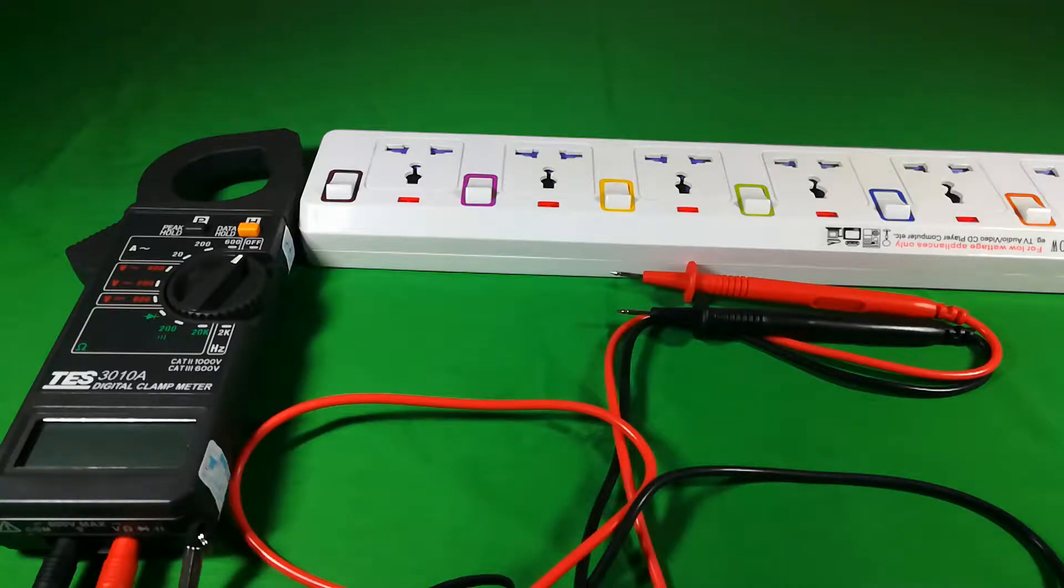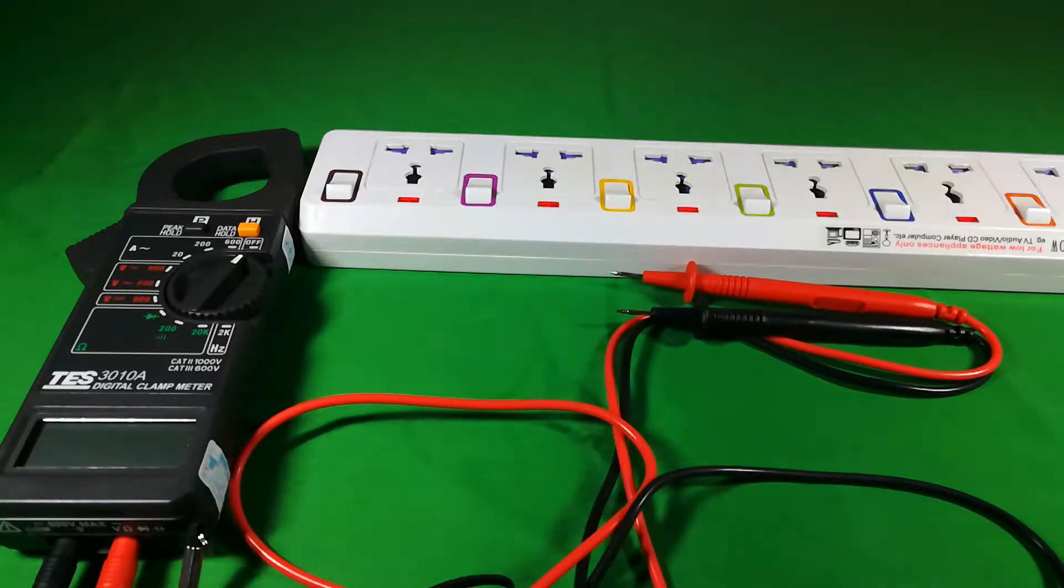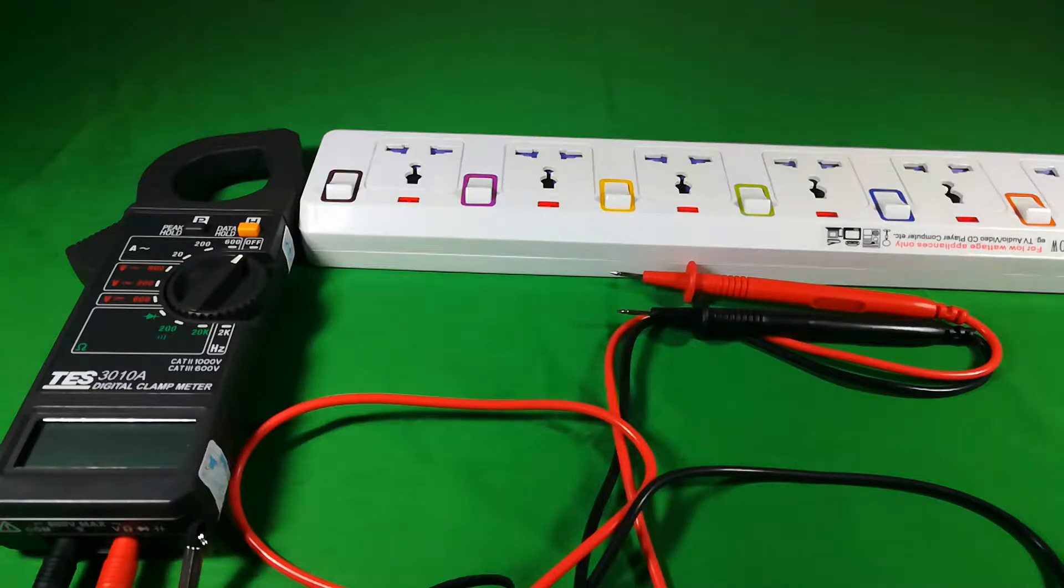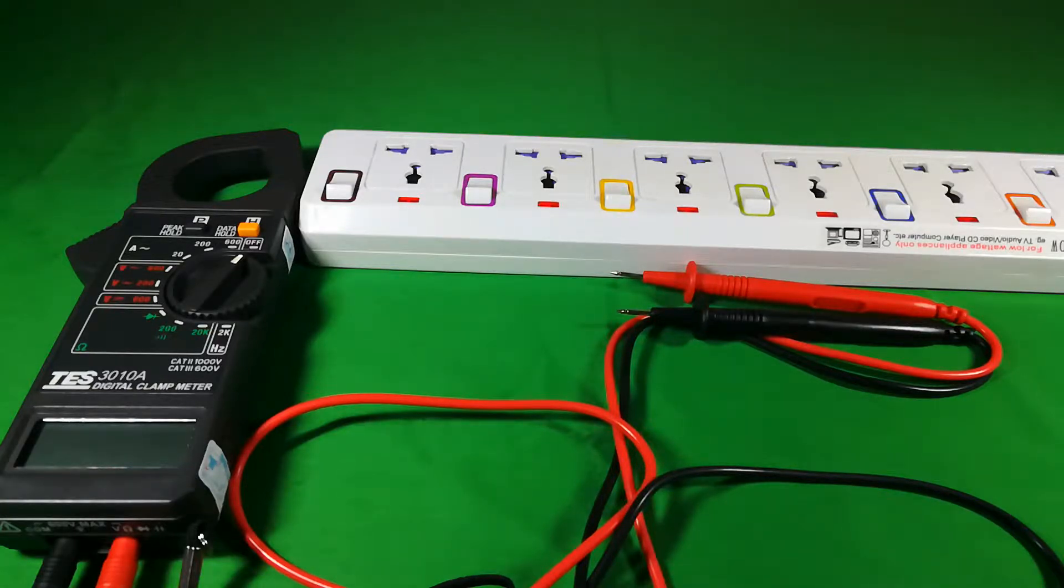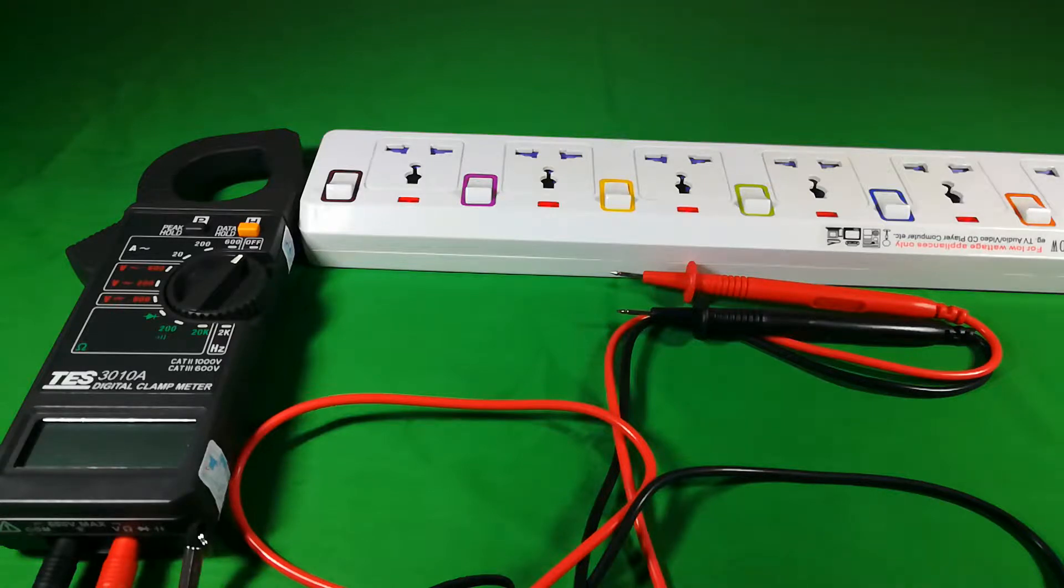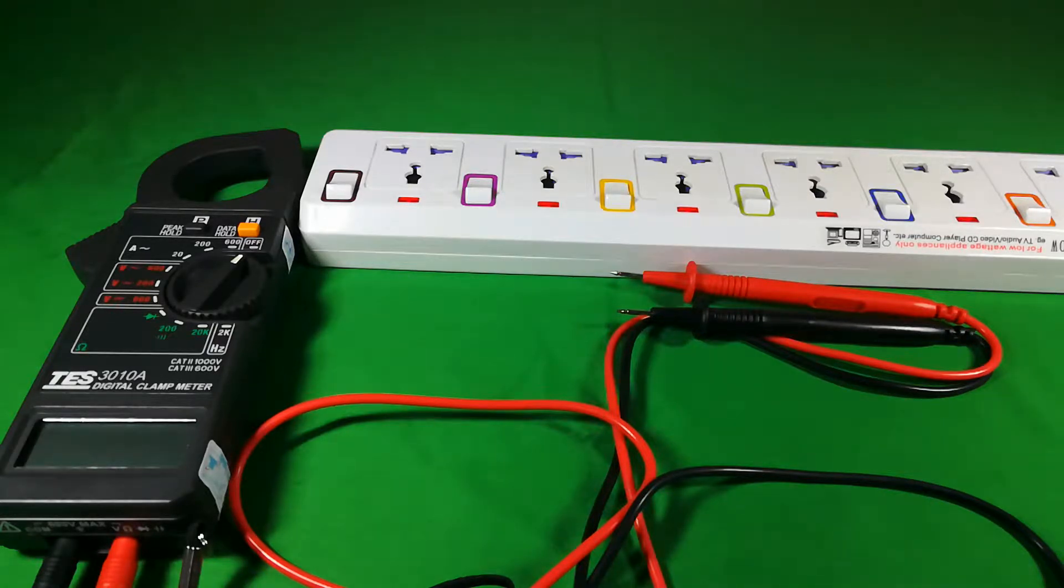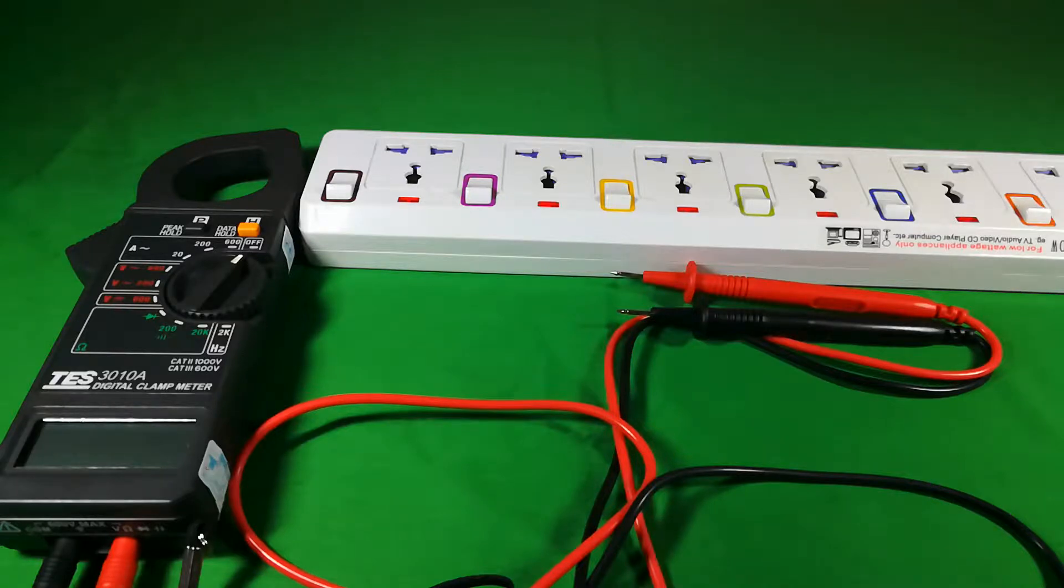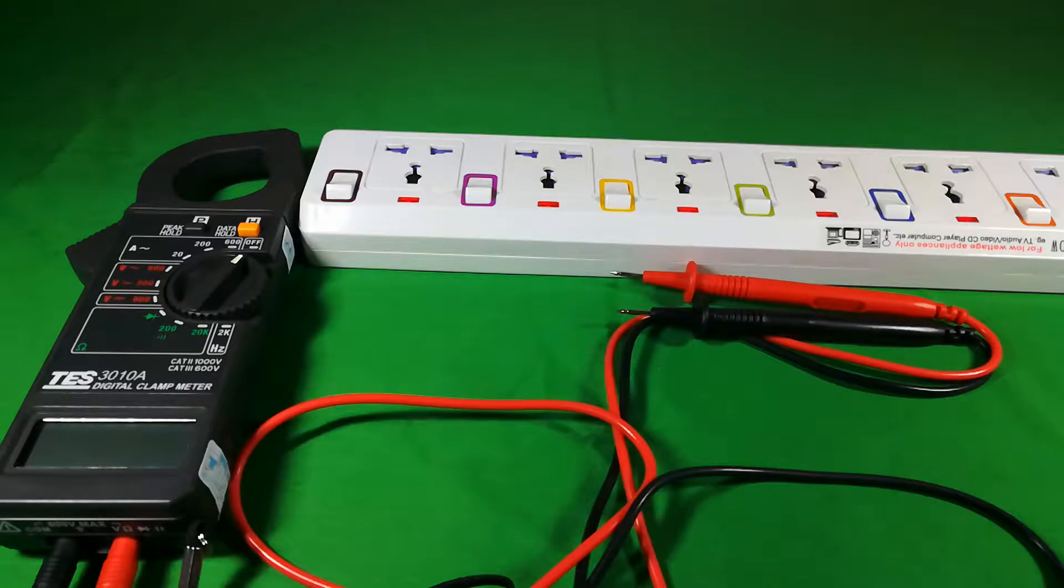Hi guys, today's video I'm going to show you how to test the voltage of your home. For example, in my country Cambodia, the power supply voltage is 220 volts, and now let's try with my home socket.